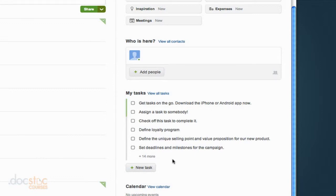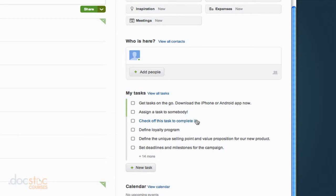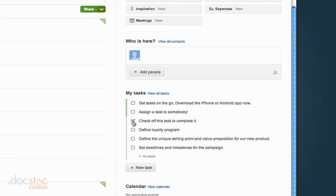So if you read some of these tasks it says assign a task to somebody, check off this task to complete it. So these are just sample tasks that are automatically assigned to you. So if I go ahead and I click the check box on this task you'll notice that it's now crossed off because I've completed it.